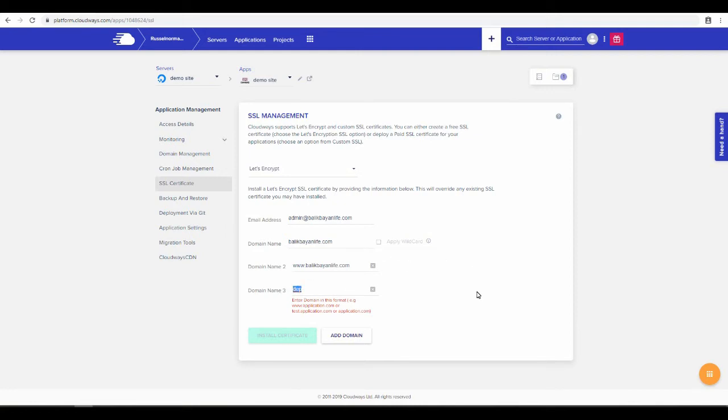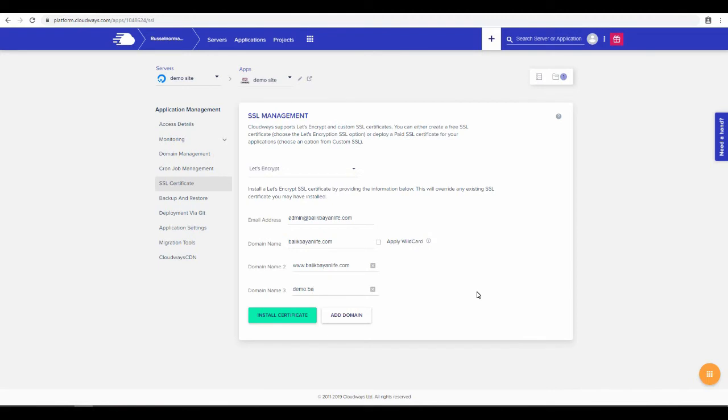If you're using whatever subdomain you're using, especially if it's something you're actually using actively, not just a demo thing, you want to add that on here too. So we have the demo.BalikBayanLife.com. That's all in here. Click install certificate. It should take about, I don't know, maybe a minute or two.